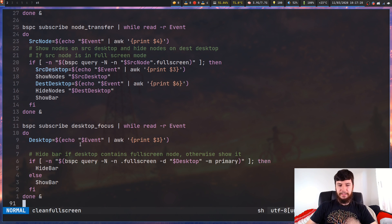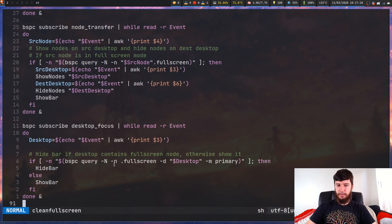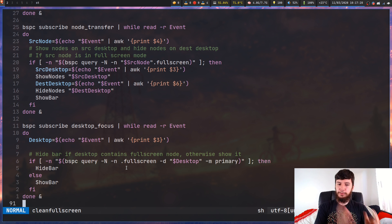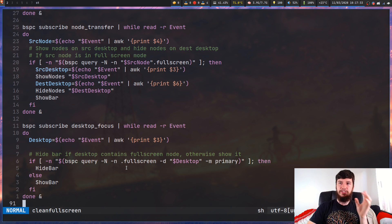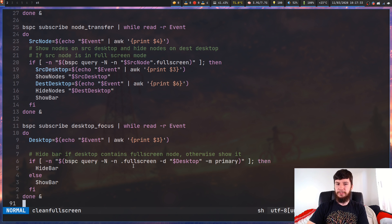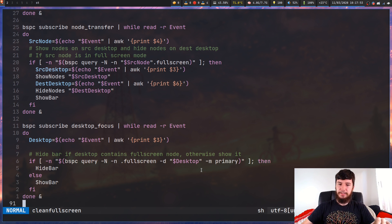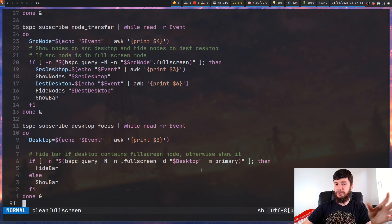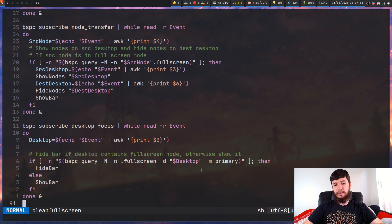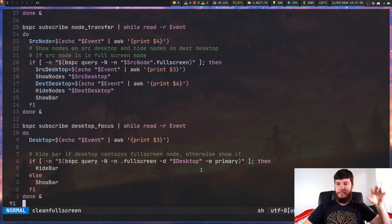So what this is basically doing is it's doing a BSPC node query and it's filtering on full screen nodes. It's checking on the current desktop and it's checking if the monitor is the primary monitor. So I don't want this if statement to be true if it's on my second monitor because I don't have a poly bar on my second monitor. I only want it to happen on my primary monitor.